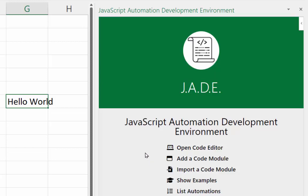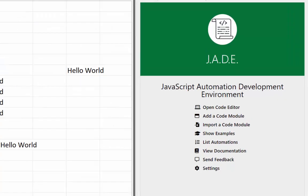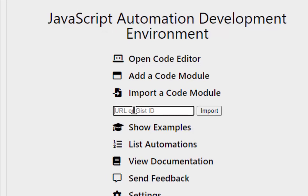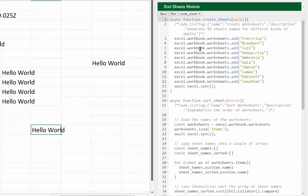Next I'd like to see how to import a code module. Clicking 'Import Code Module' asks for a Gist ID — a Gist is a quick code example available on GitHub, and this is where JADE is wired to pull in modules. You can find this Gist ID in the description of this video. I'll plug in the ID and click Import.